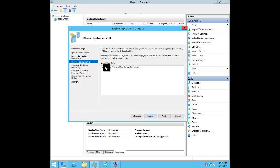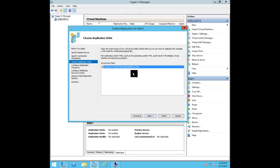This step lets you choose which drives to replicate. If you've got four drives on the virtual machine and one is just a throwaway drive full of ISOs that you don't need at your DR site, you can uncheck it and keep that traffic off — just know that when you bring it up at the DR site those drives won't be there. You can only make this decision once; if you ever change your mind or need to add a drive, you'll have to destroy replication and redo this wizard.